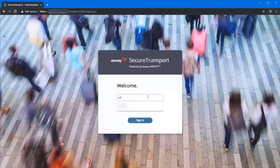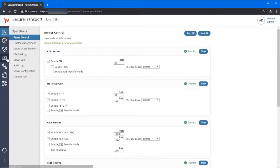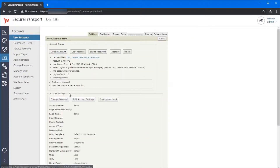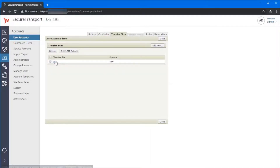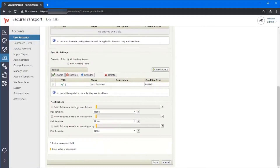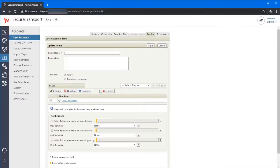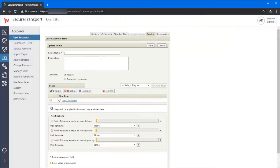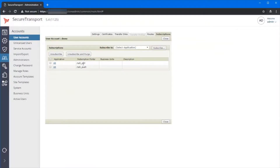In order to show you the feature I first need to log into ST as admin. In the user accounts section we have already created a demo user and an SSH transfer site. We have also configured an advanced routing step called AR demo, sent to partner using the SSH transfer site. And in the subscriptions we have created a pull and push subscription folder.